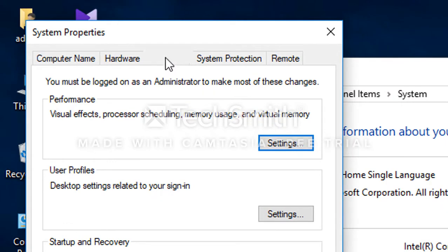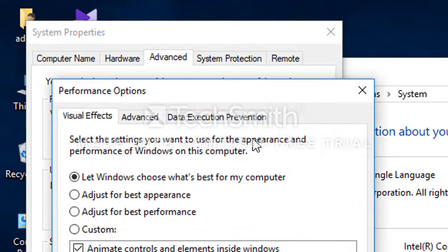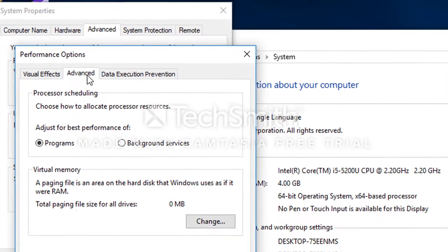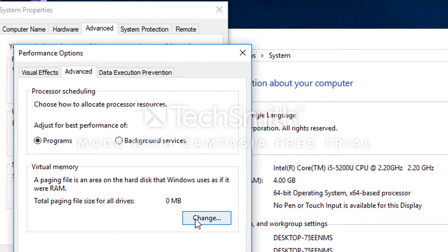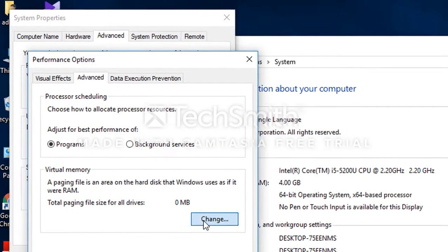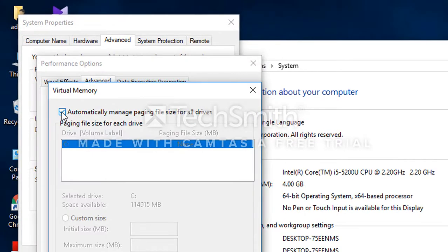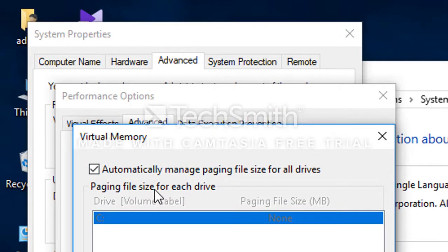Select the option and the Change button, click on the option. Select the tab and select Manage Page File Size for all drives.